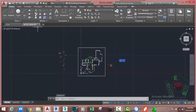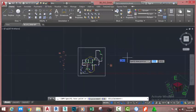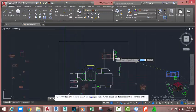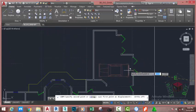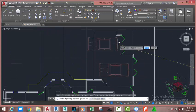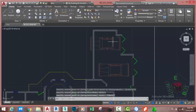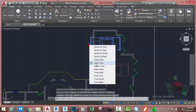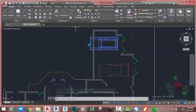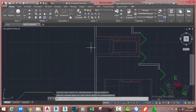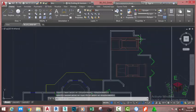Go to the Home tab, Modify panel, and select the Copy command. At the specify base point, copy this car. Turn on the Auto mode and paste the car into the garage. Move and paste the car into this location. Press Escape. Select the car and select a different car. Go to the Home tab, Modify panel, and select the Move command. Click and move the car into the garage.